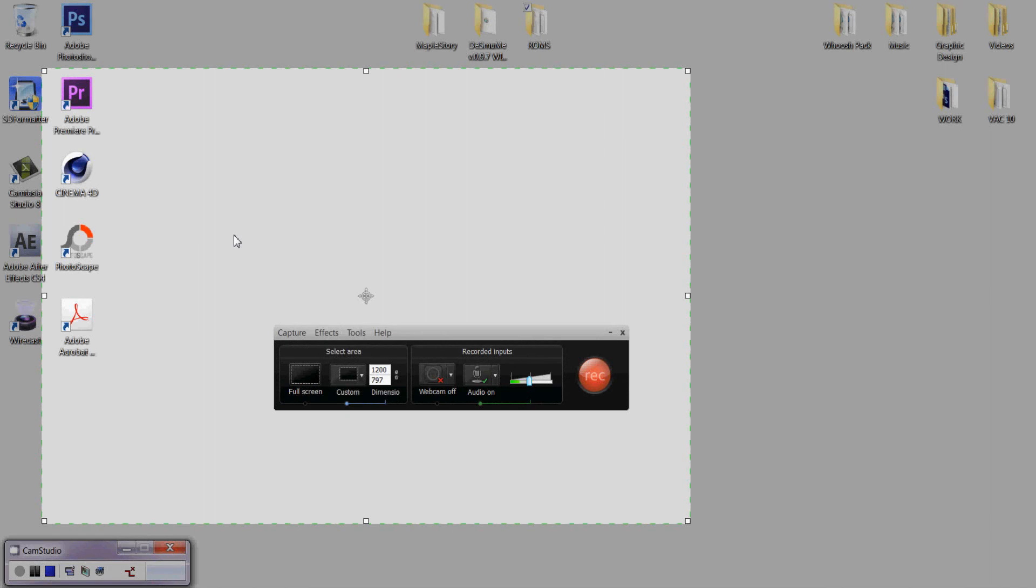If you guys remember about two weeks ago, I showed you guys how to make those sidebars using Photoscape and stuff. You don't need Photoscape, you guys can use Photoshop or whatever for this. Anyway, now I'm going to show you guys how to edit those sidebars into your videos using Camtasia Studio.